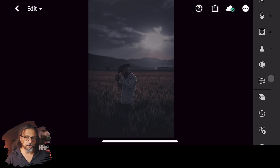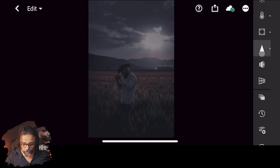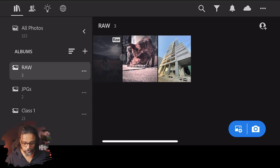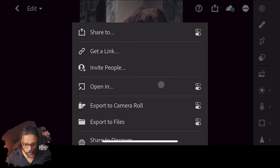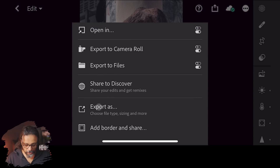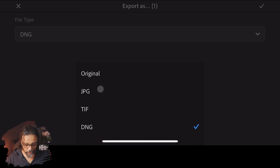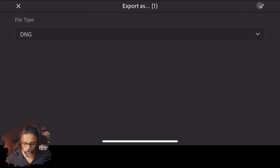Now the question is: if we want to share the preset with someone, what do we do? First, go to the image on which the preset is already applied. In Lightroom Mobile, you can directly export the preset. You can save a DNG file and then apply it to a JPEG. Go to the export button, then select 'Export As' — here you can go to JPEG or TIFF, but select DNG and click the tick button.